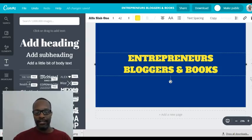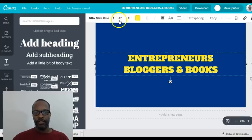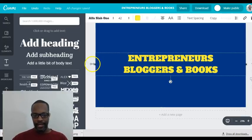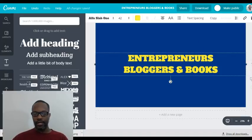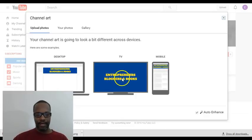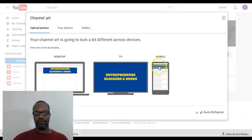What I did was lowered the text to size 42 and pulled it all the way down to center it properly. Going back to YouTube — there you have it. You can see how it looks on desktop, how it looks on television, and more importantly how it looks on mobile.